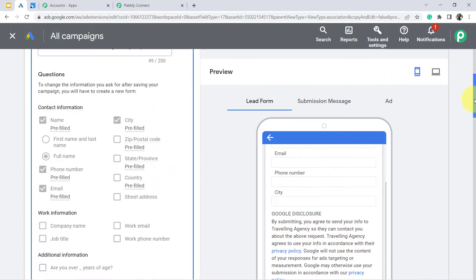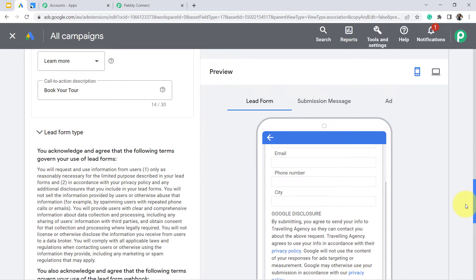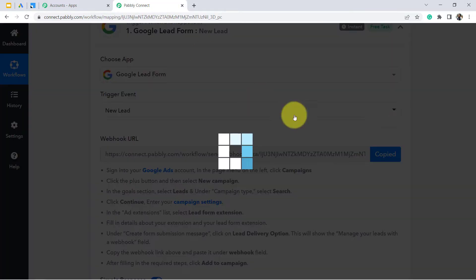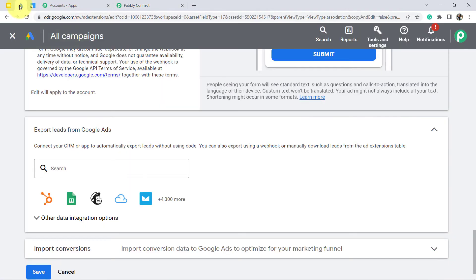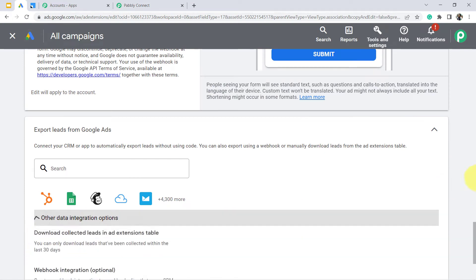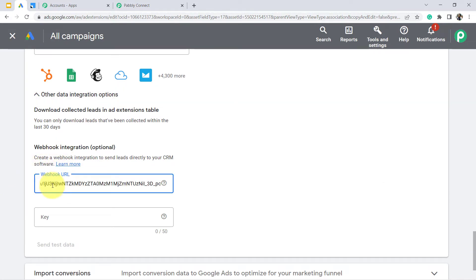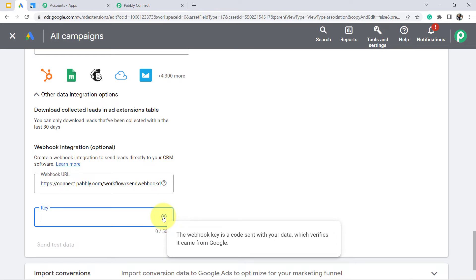Once you create a lead form, scroll down and you will find an option to 'Export Leads from Google Ads.' This time, instead of exporting leads manually, we are going to automatically add all the leads to our specific CRM using a webhook URL. So copy this webhook URL, come back to Pabbly Connect, click on the 'Other Data Integration' option, and paste the webhook URL there.